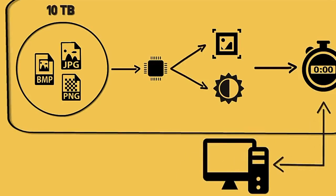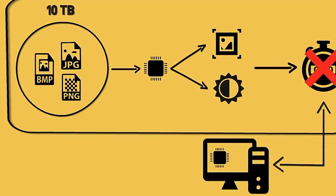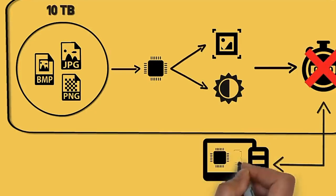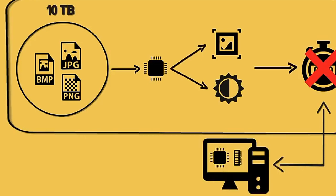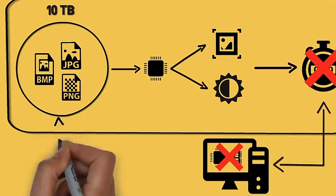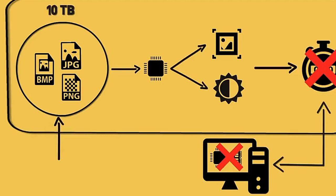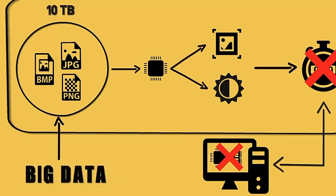We would not be able to accomplish this task within the given timeframe, as the computing resources of the traditional system would not be sufficient to accomplish this task on time. Therefore, this 10 terabytes of image files can be referred to as Big Data.